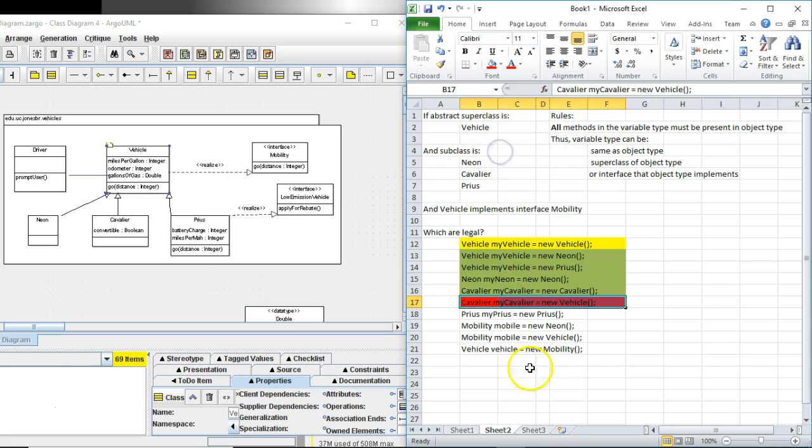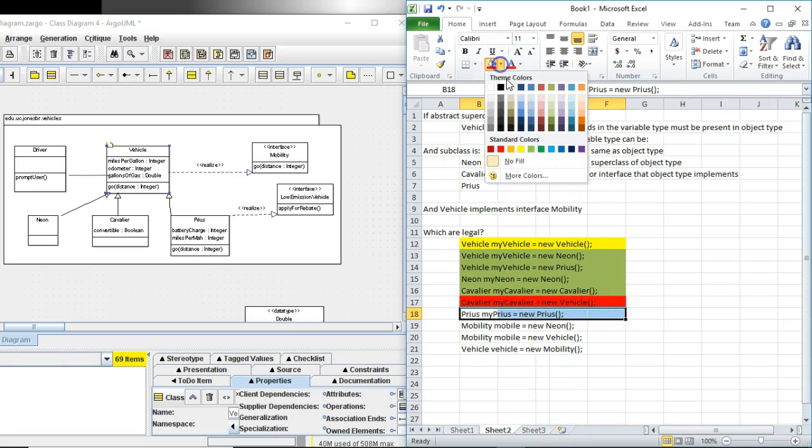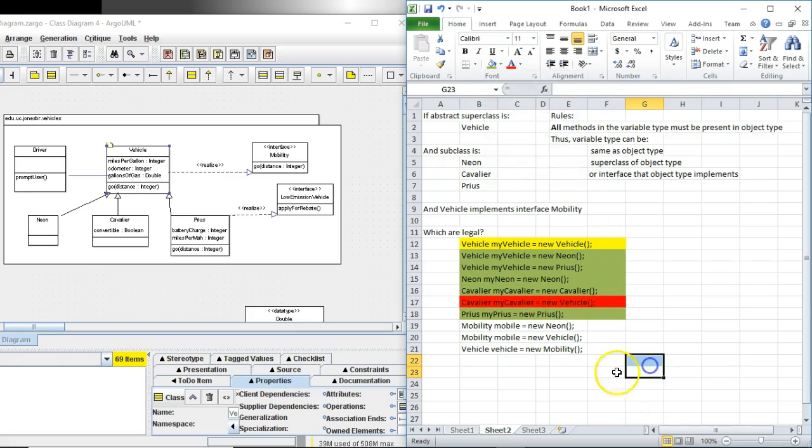Okay. Prius my Prius equals new Prius. Yeah. Perfectly legal. In that case the object type and the variable type are the same. That's fine.